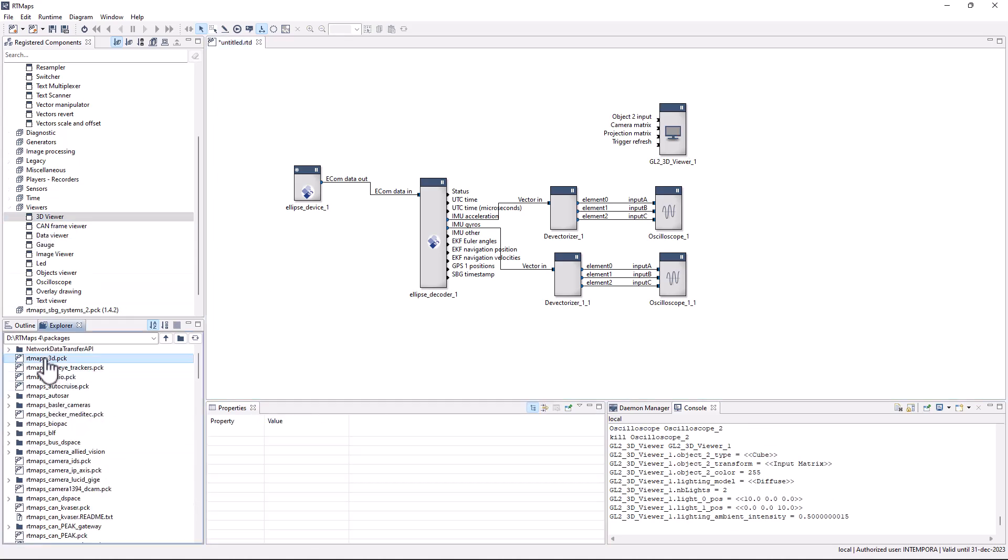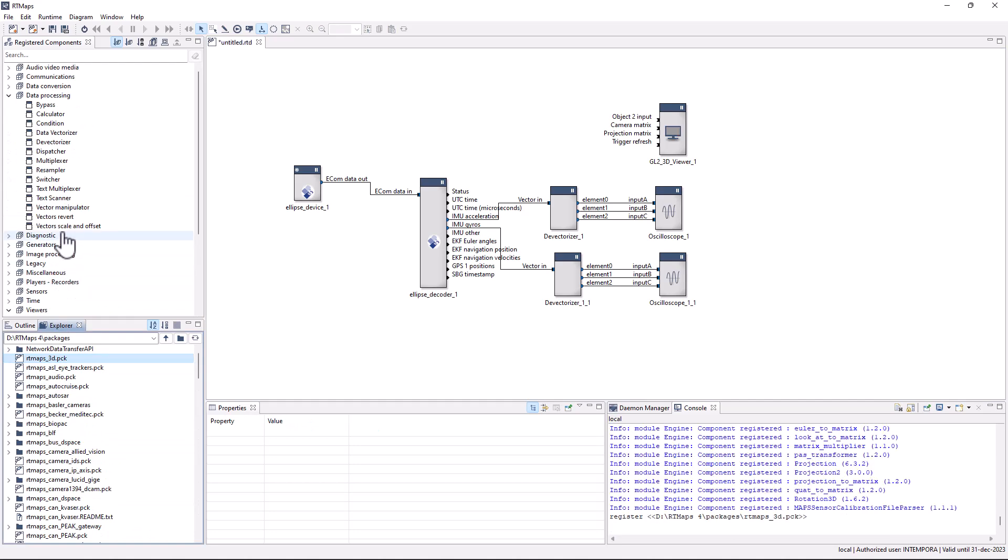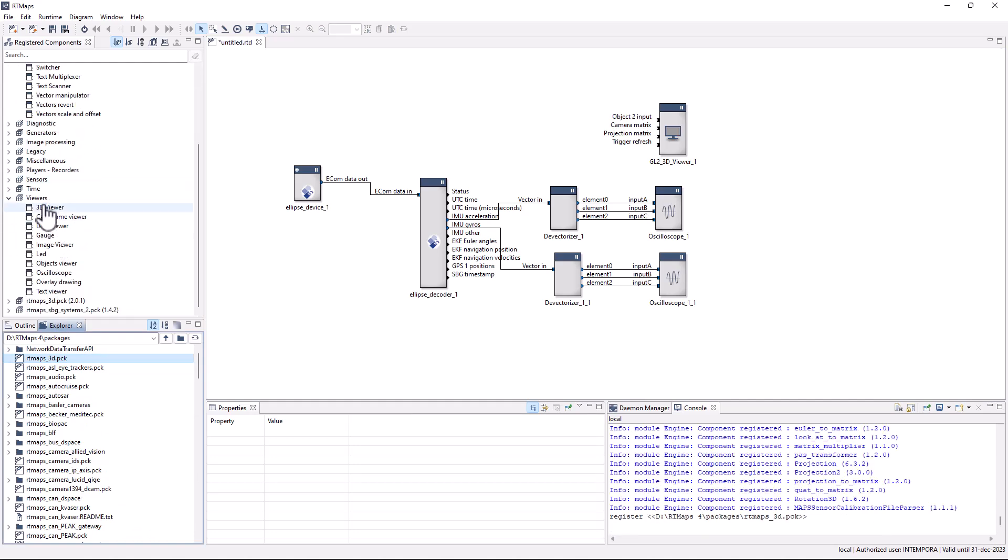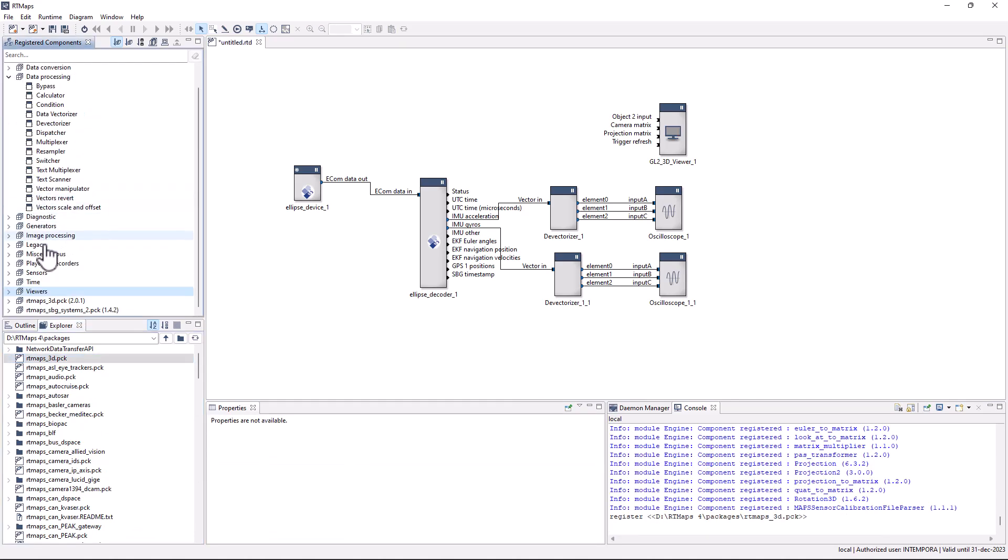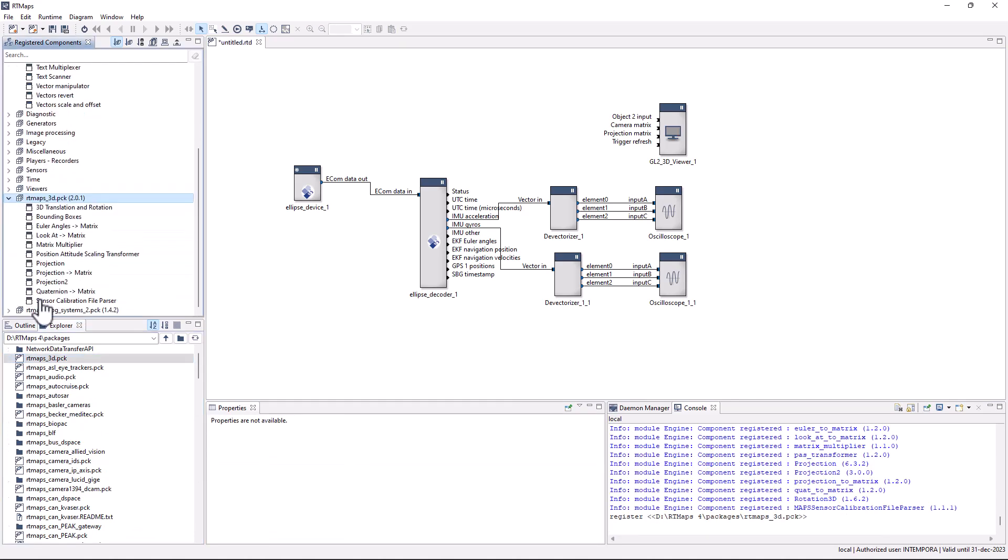Turn the EKF Euler angles to such a matrix using the appropriate component in RT Maps 3D package.